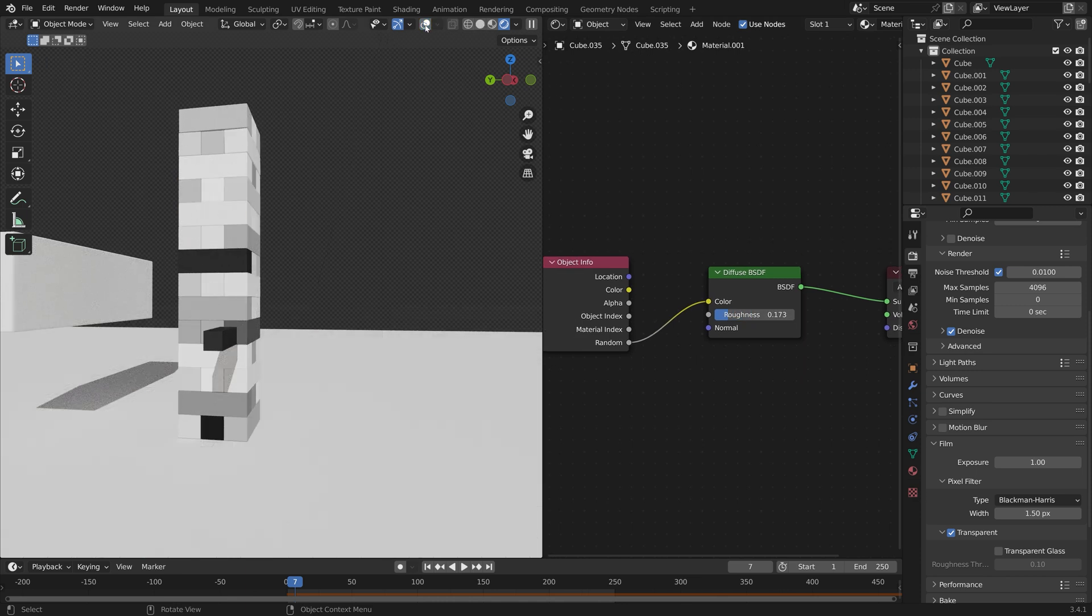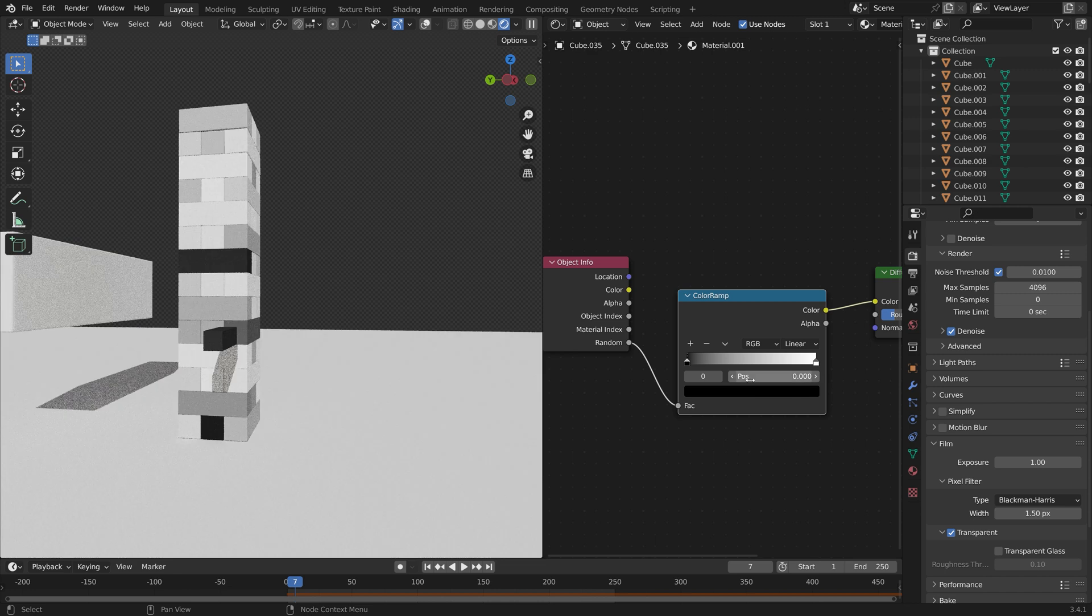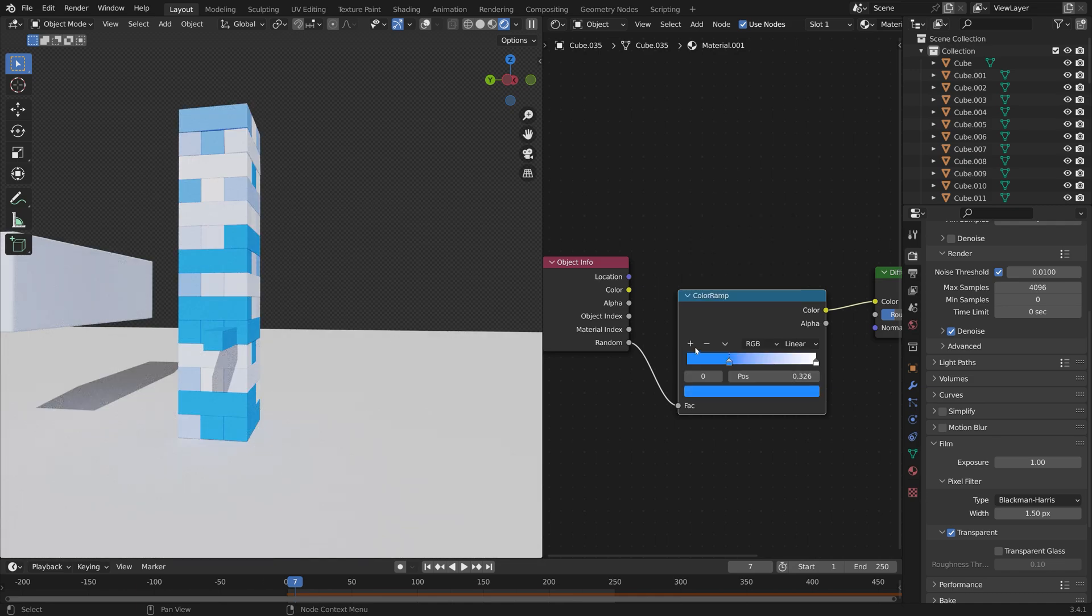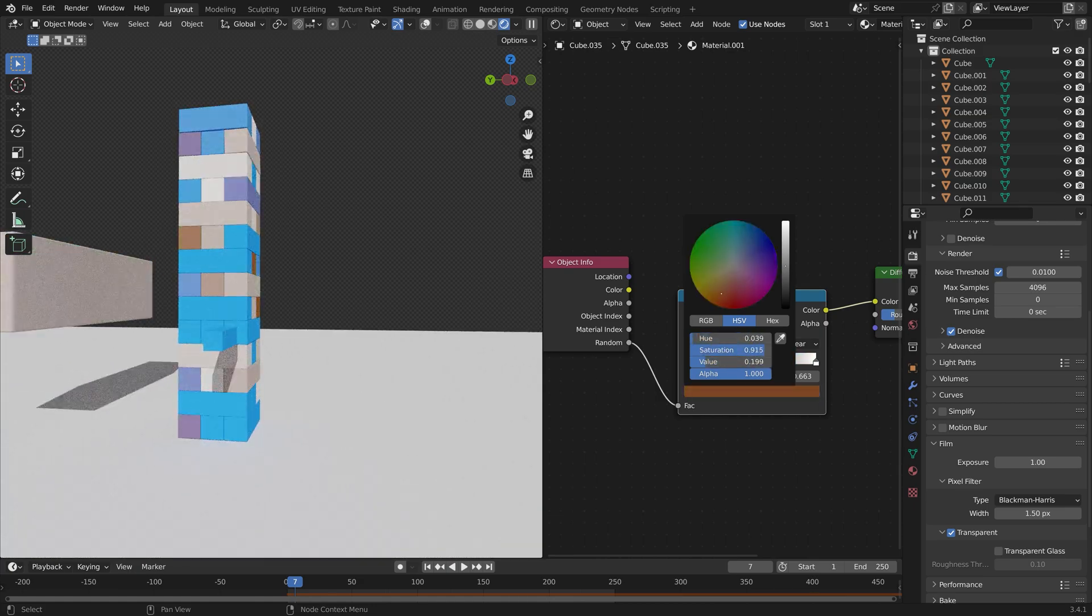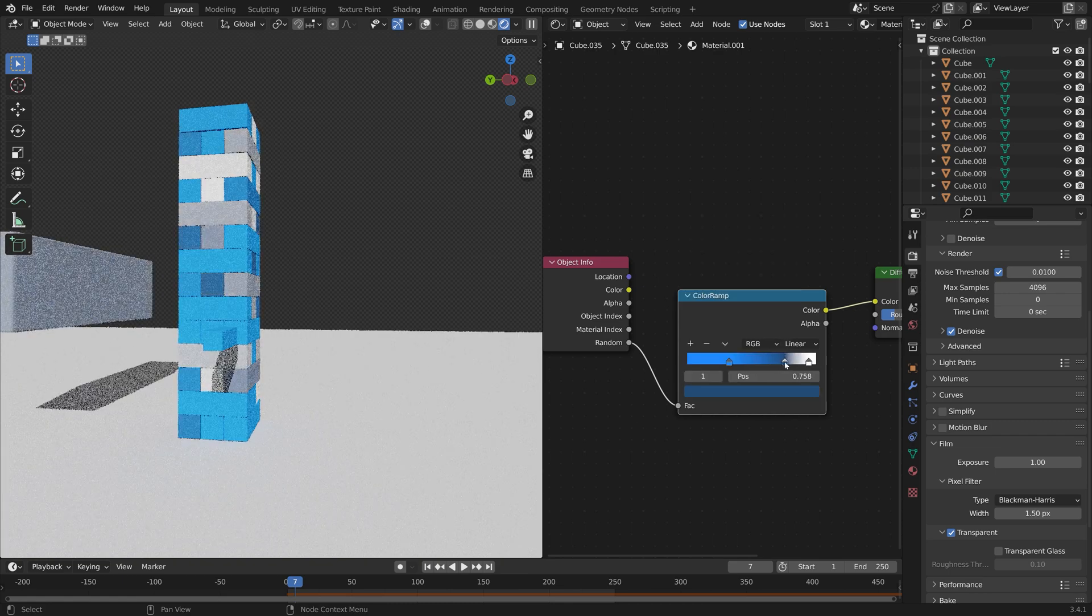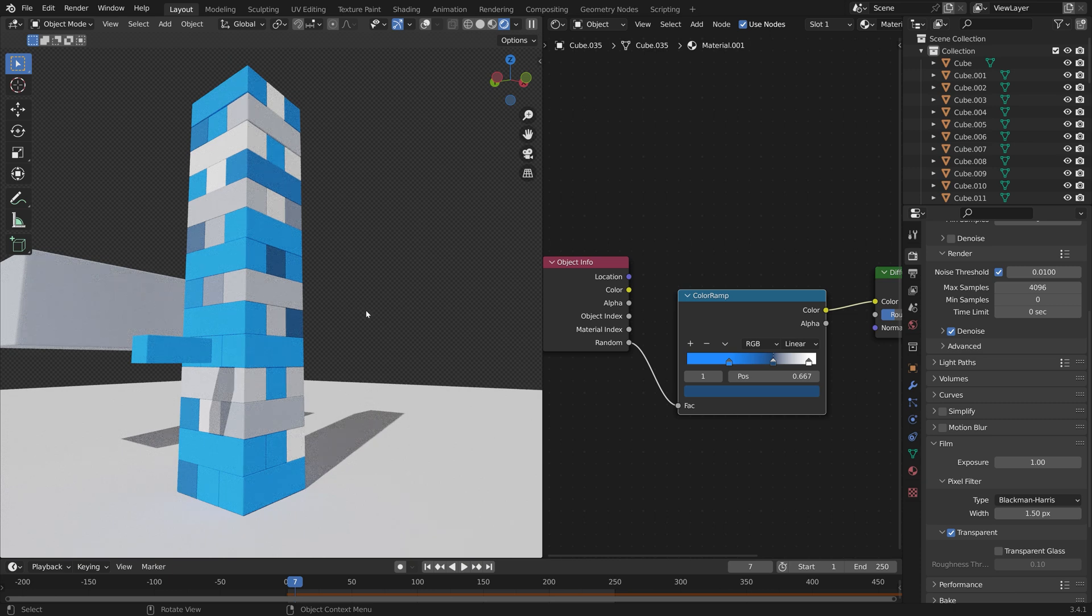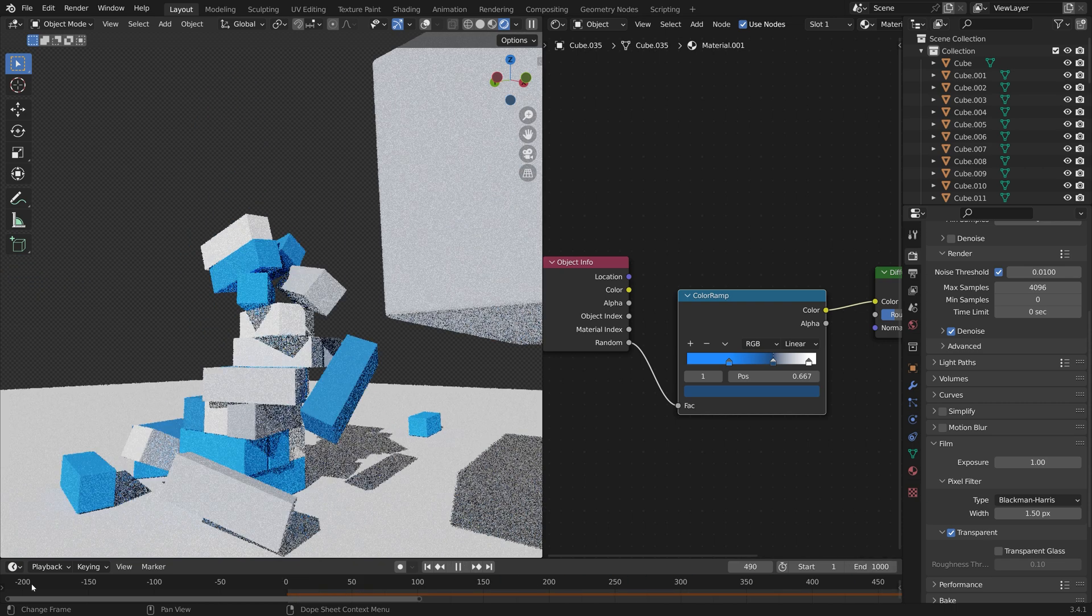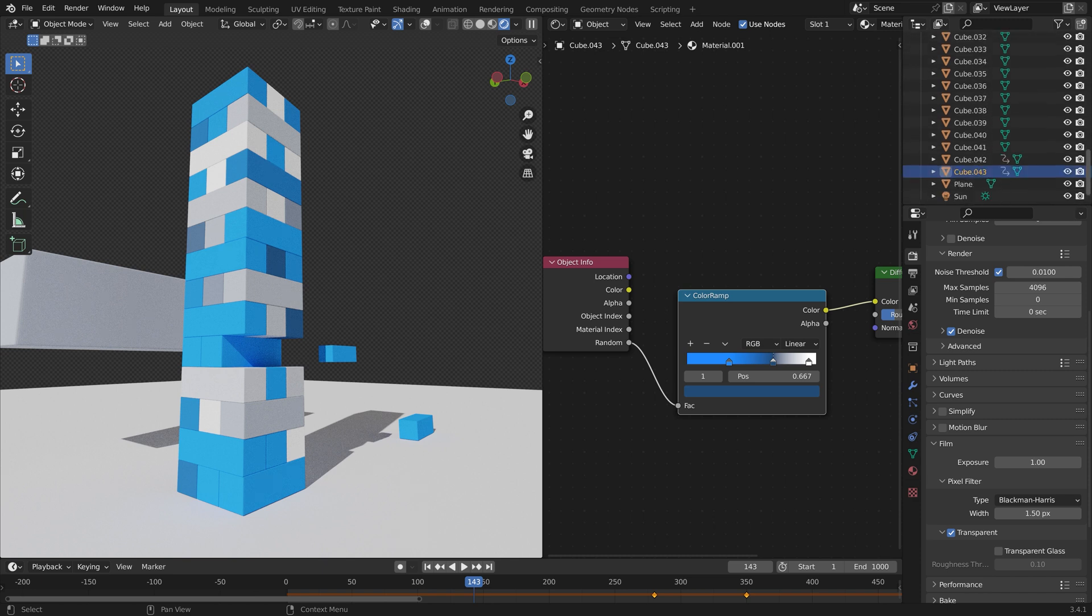Then we can go back to the material and I'm going to decrease the roughness. Then to get some more colors we can press Shift A to add a node, a Color Ramp in between. Then you can just add a bunch of different colors into the color ramp until you have a result that you like with some randomness in between for these colors. Okay, so I think this looks nice for now. Then make sure to set the end frame of the animation to the end frame of the simulation, so a thousand, and everything seems to be working fine.